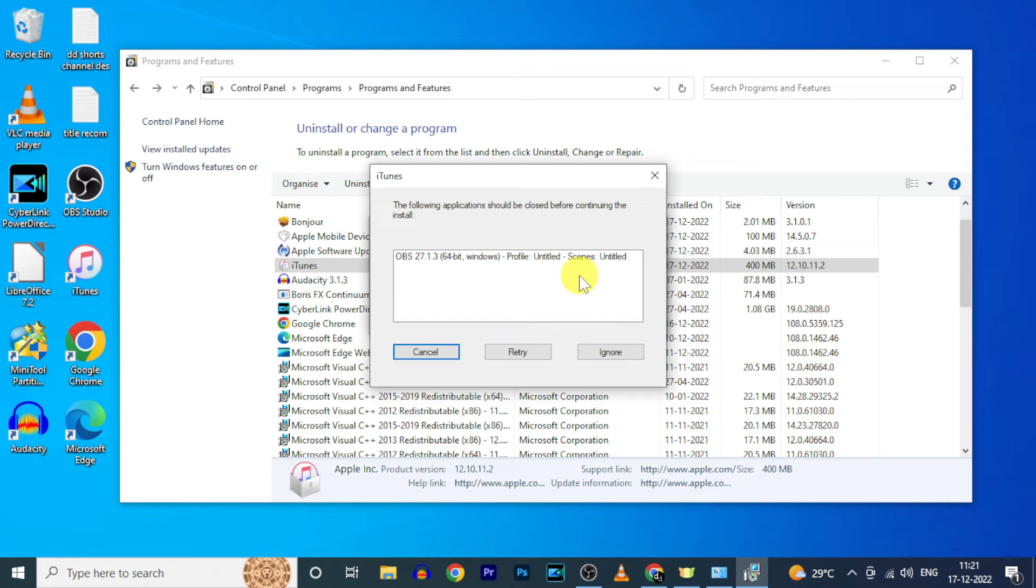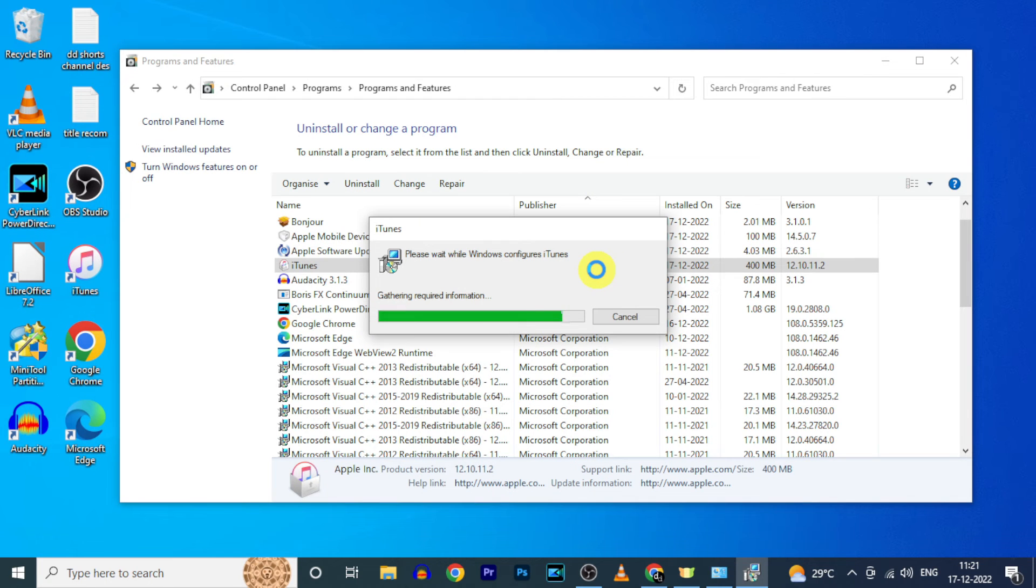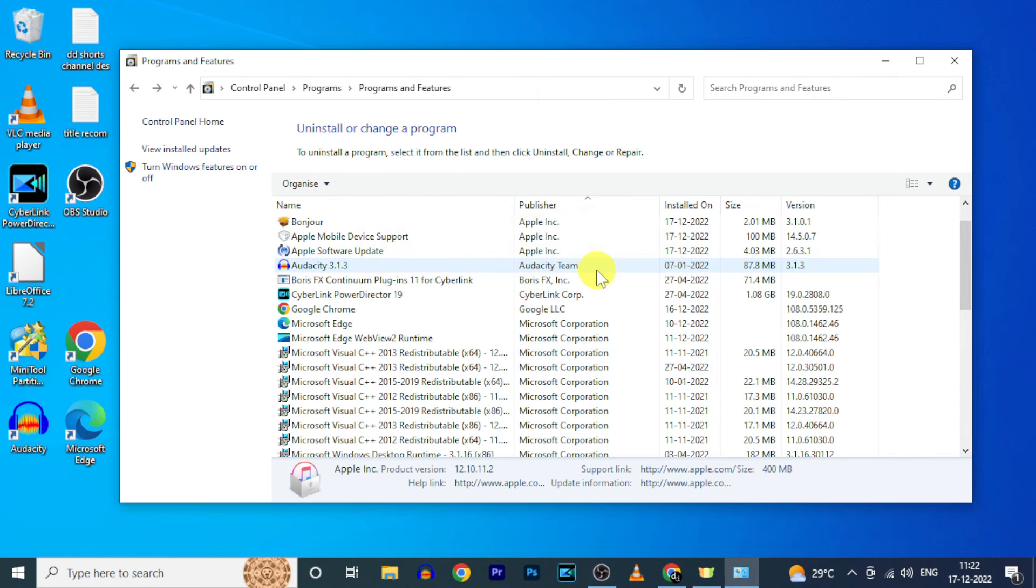If this dialog pops up, just click ignore and enter the Microsoft pin. Wait for the uninstall to complete.